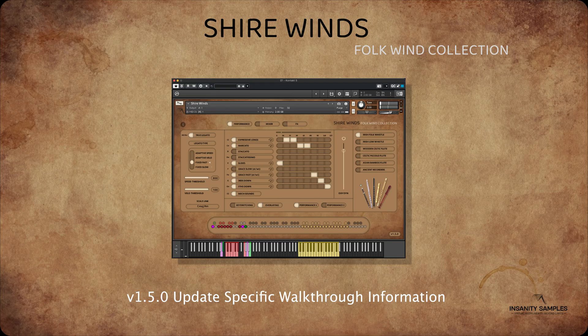A really excellent and powerful update to this section, and one that is fast becoming a standard but unique function to our libraries.